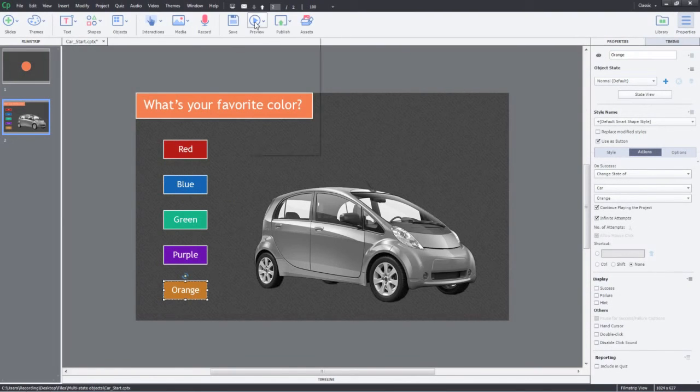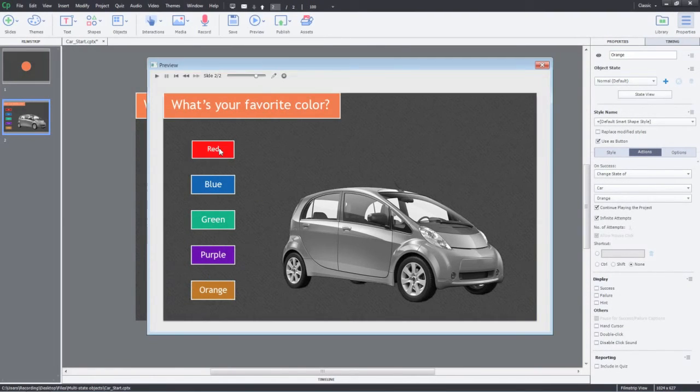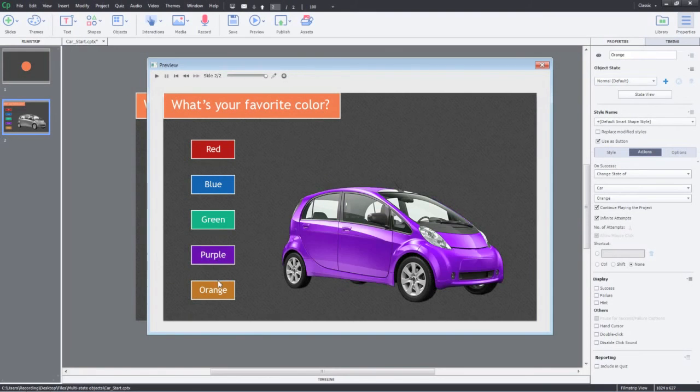Now let's preview the project. Notice how the color of the car changes on the click of a button.